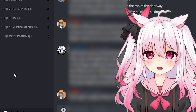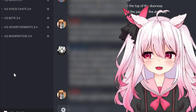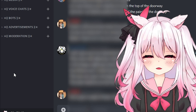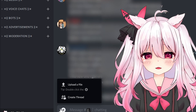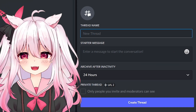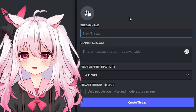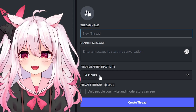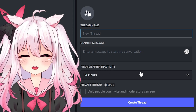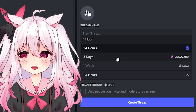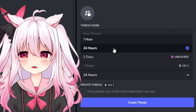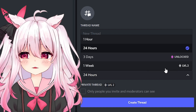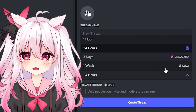What if you actually want to keep threads enabled and want to know how to enable a thread for a particular member? All you have to do is go to the plus button, select create a thread, and that will give you the option to name your new thread, enter whatever message you want, and then you can archive it if it hasn't been active within 24 hours, three days, one week, or just one hour. It's really up to you, and it depends on whether you've boosted your server for how long you can keep the thread open.